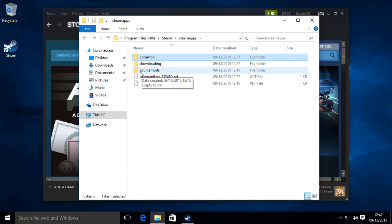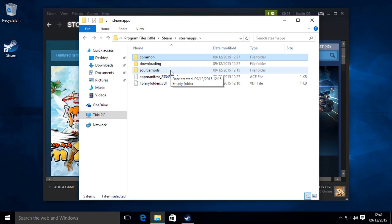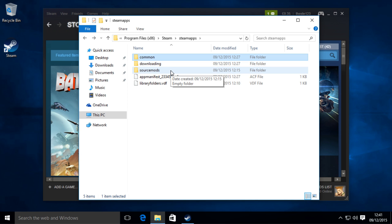Then we've got the SourceMods folder, and that is for any Source games that Valve has created. That's where the mods go.